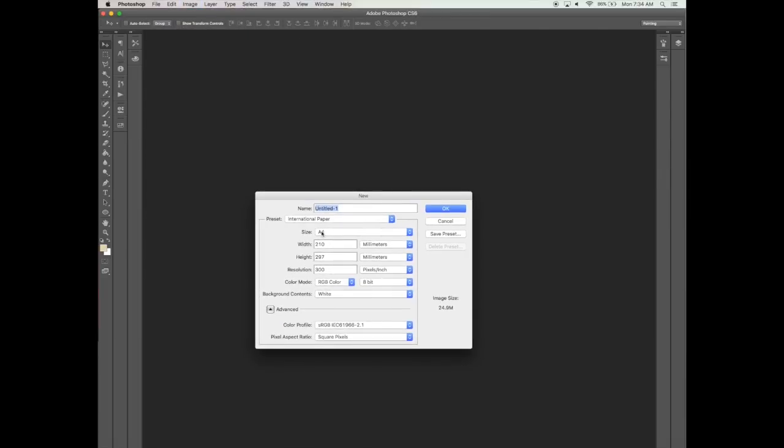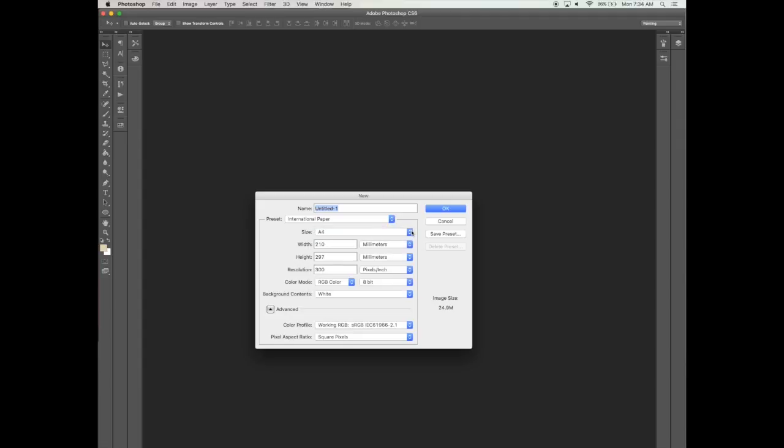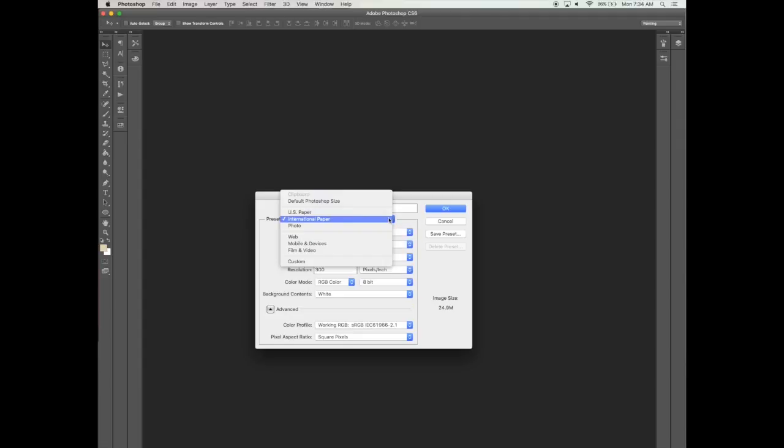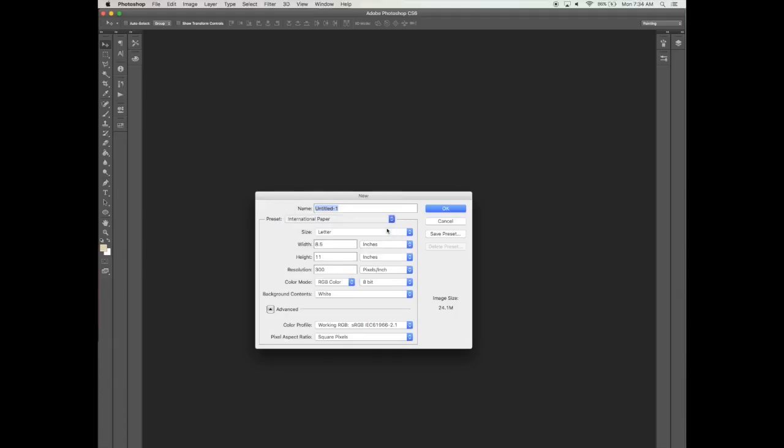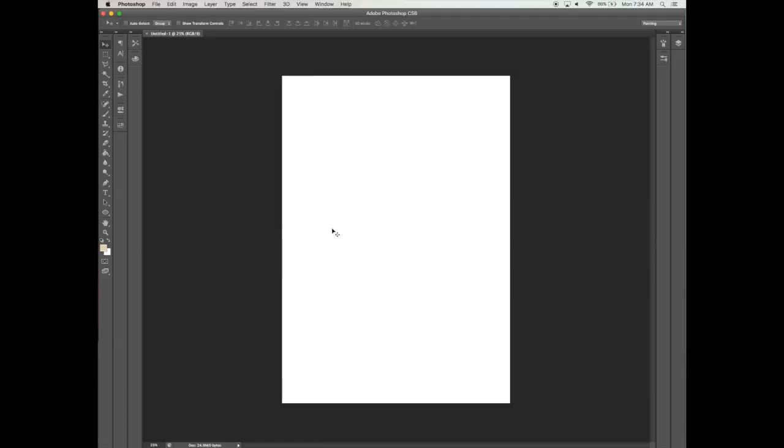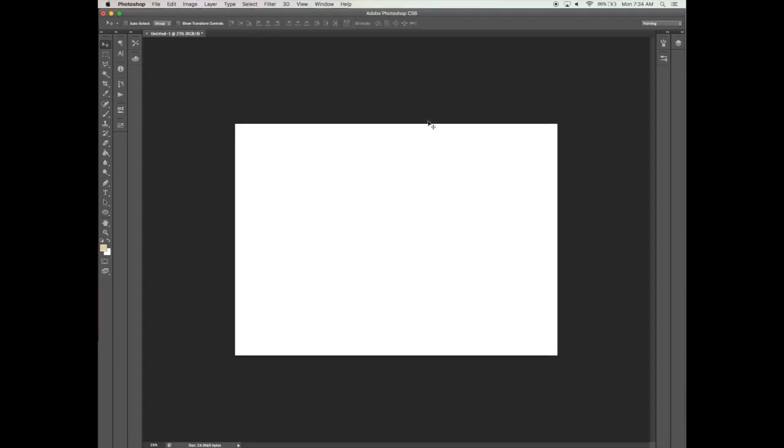First, let's start off by creating a new document. You can go to Photoshop File New Document and basically select whatever size you prefer to work in. It could be A4 or US Letter. And of course, now let's make it horizontal so we have a wider canvas to work with.